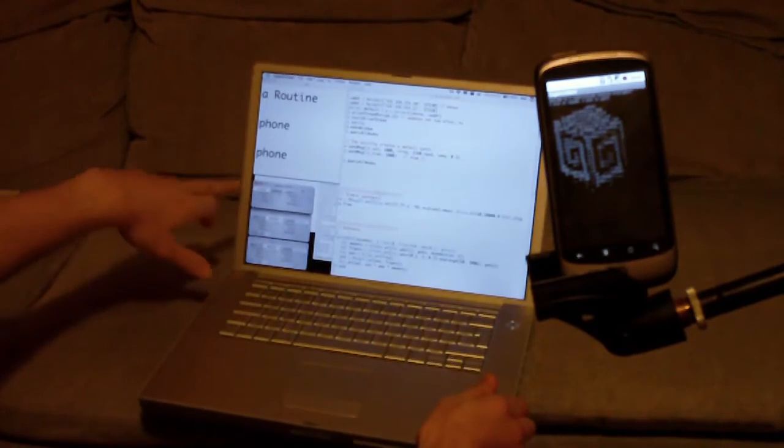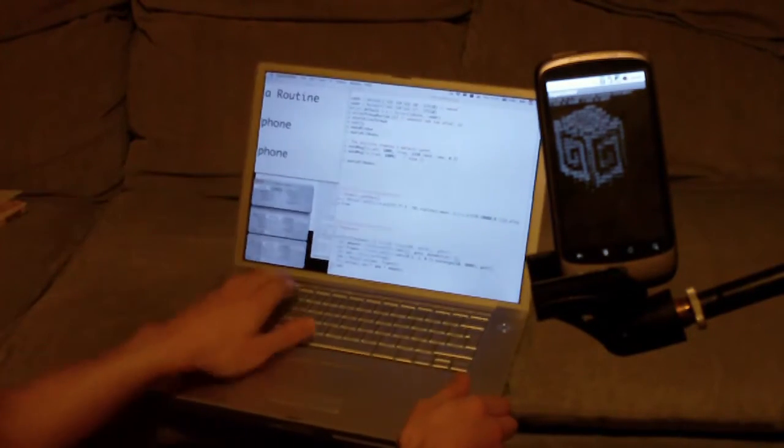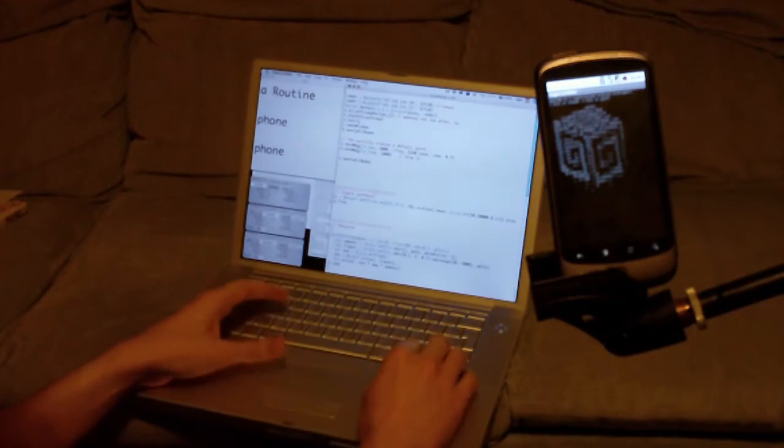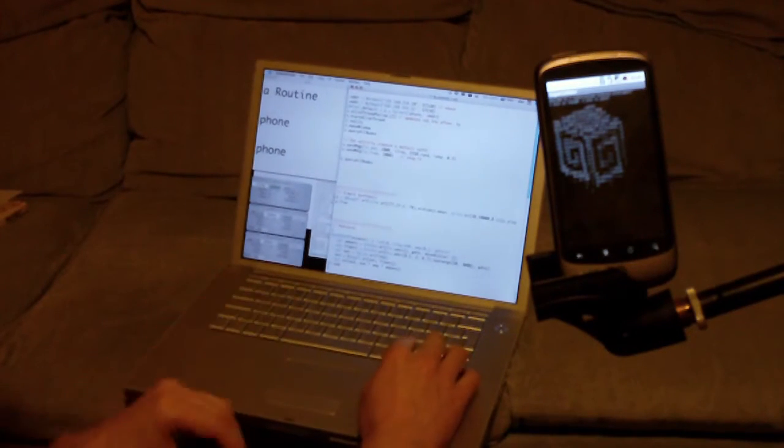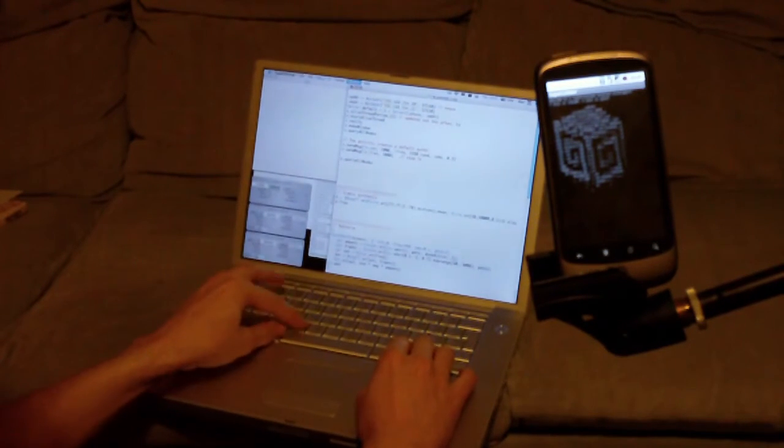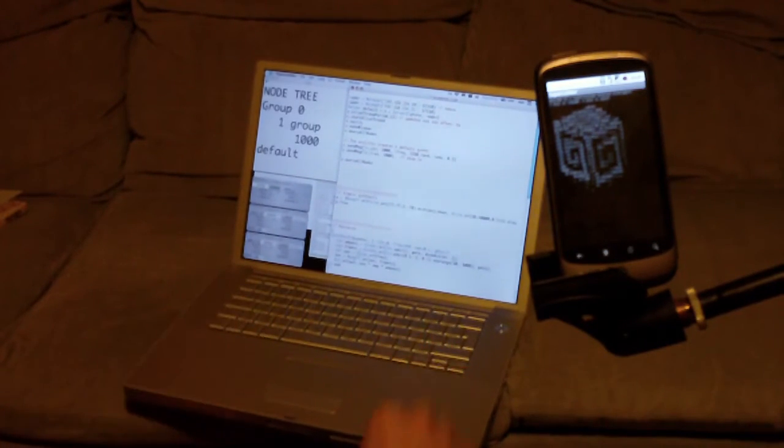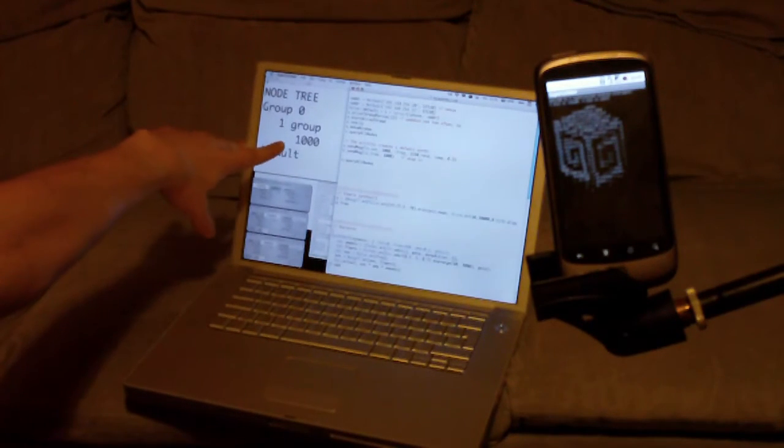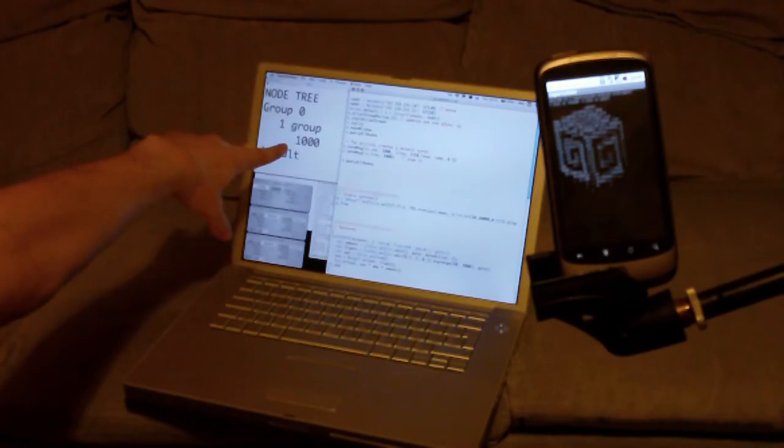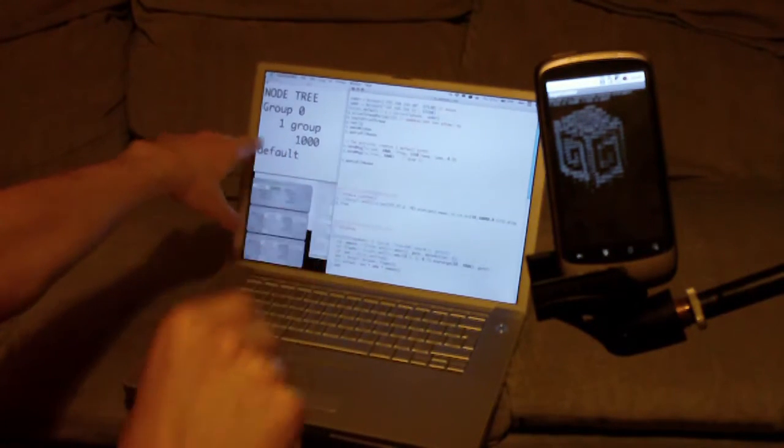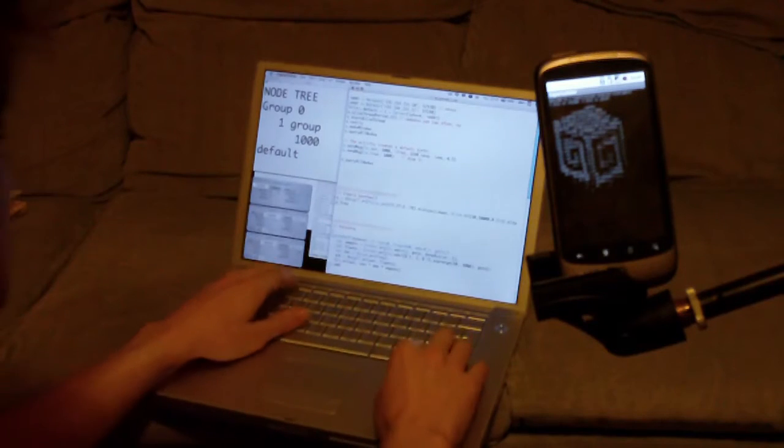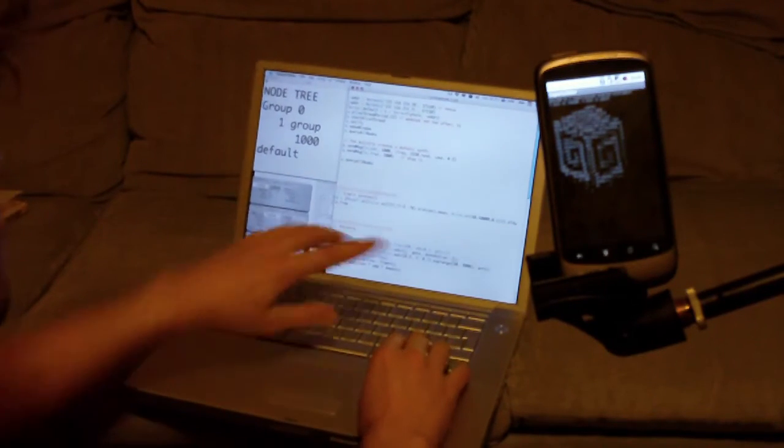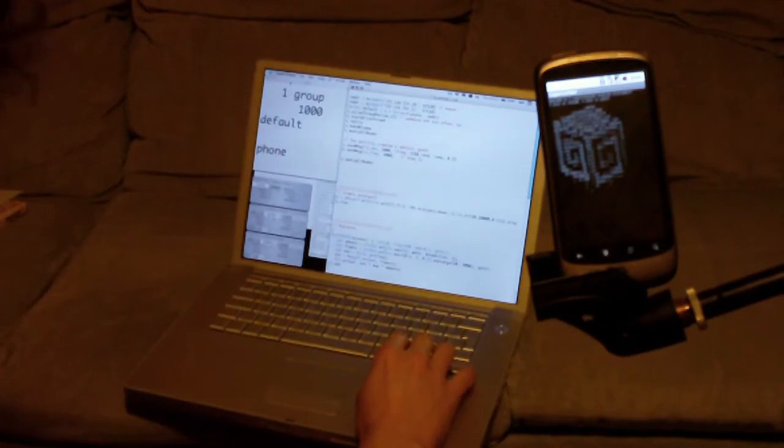So now I've created the little GUI for the server here, and if I list the nodes on the server, we've got this one default synth, which is the one that you heard being played. I can control it remotely.